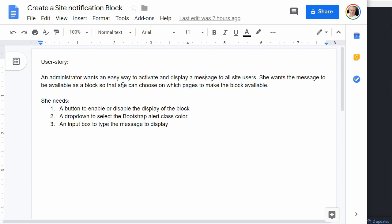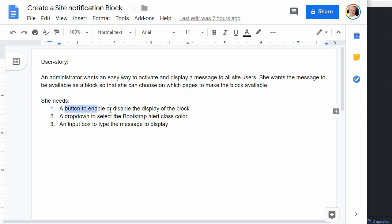She wants the message to be available as a block so she can choose on which pages to make it available. She needs a button to enable or disable the display, a dropdown to select the color — green for a positive message, red for a warning — using Bootstrap classes for alerts, and an input box where she can type a message. By clicking a checkbox to enable or disable, the block will be displayed or hidden across the site.